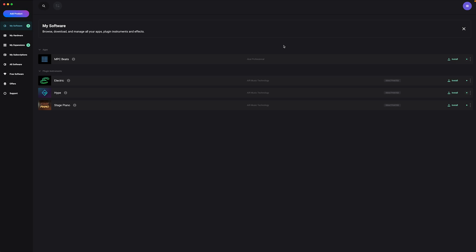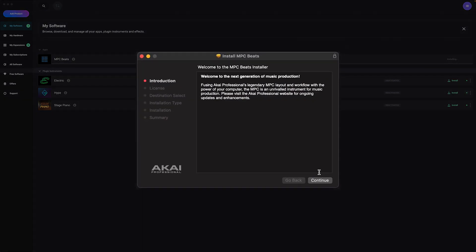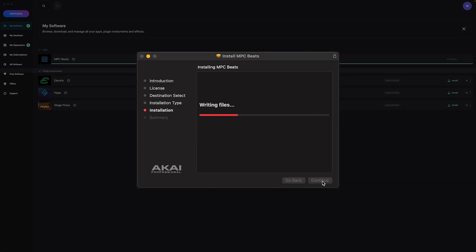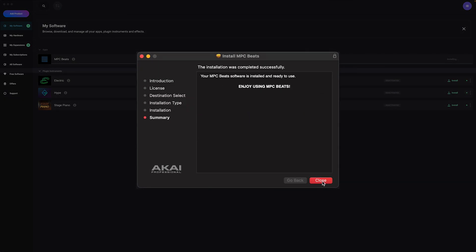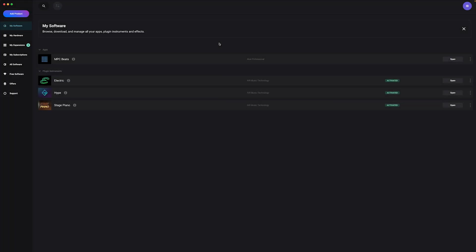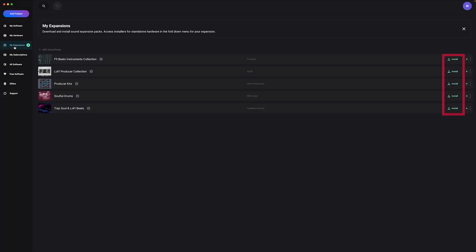First, install your apps and plugin instruments by clicking Install in their entries and following the installation prompts. To install your MPC sound packs, click on the My Expansions tab and install them using the same method.